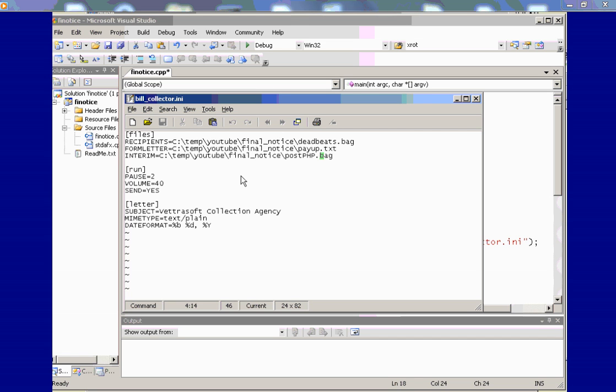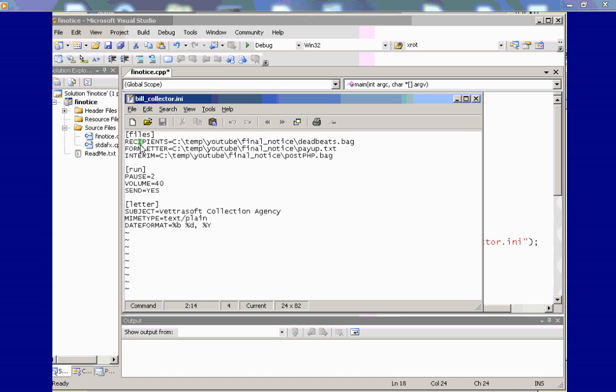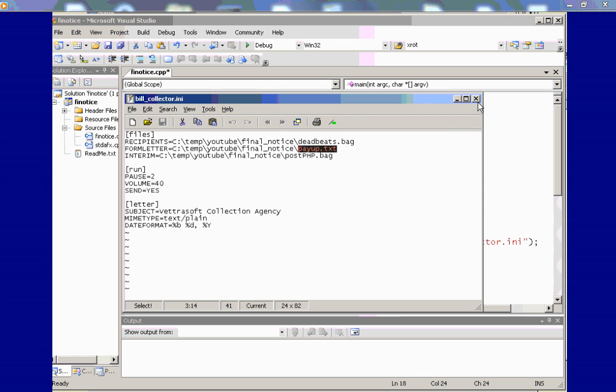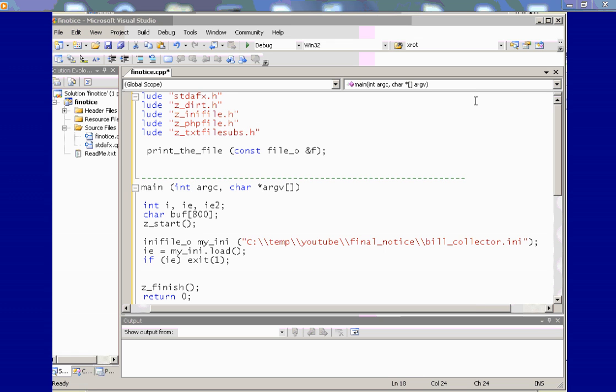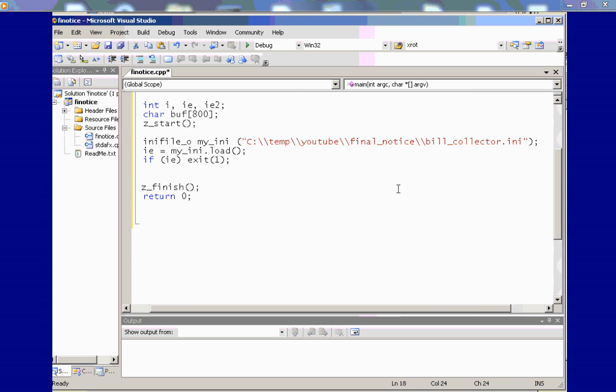And it's pretty much a standard Microsoft INI file format. The other two blocks, run and letter, we're not going to use that. But we'll use that in our next video where we demonstrate how to make mass mailings via email objects and other things in the Z directory. What we want to look at is the first file is our list of recipients, which is in the same location in a file called deadbeats.bag. And the second item is the form letter, which is called payup.text.